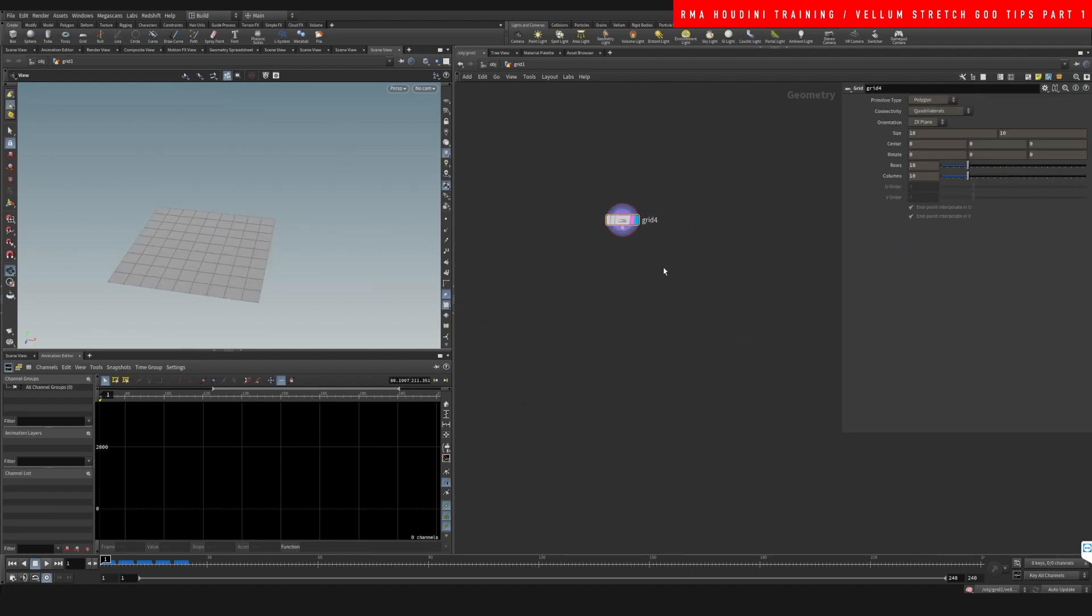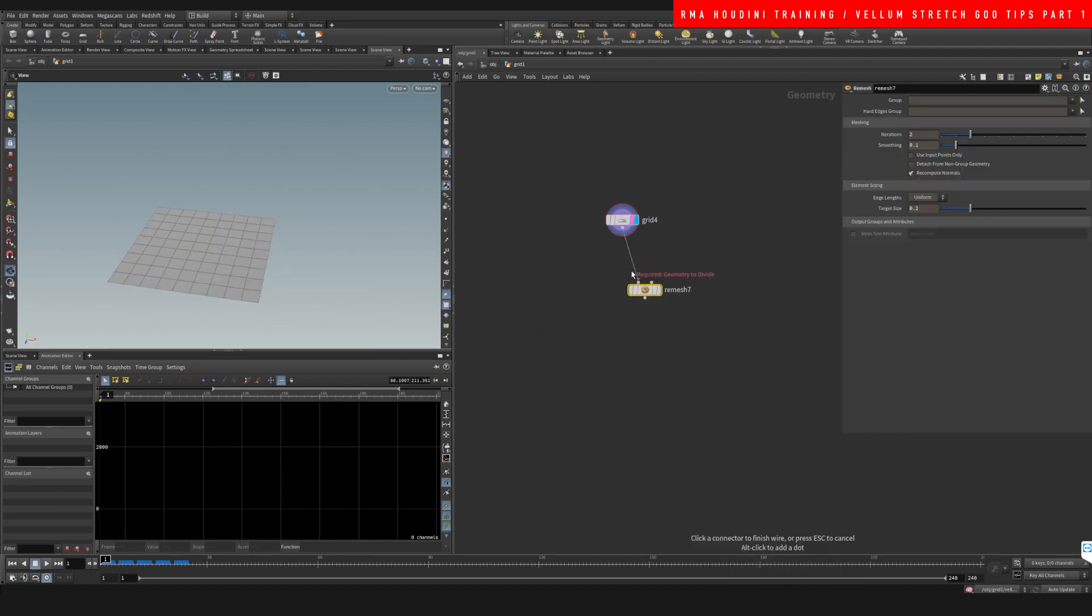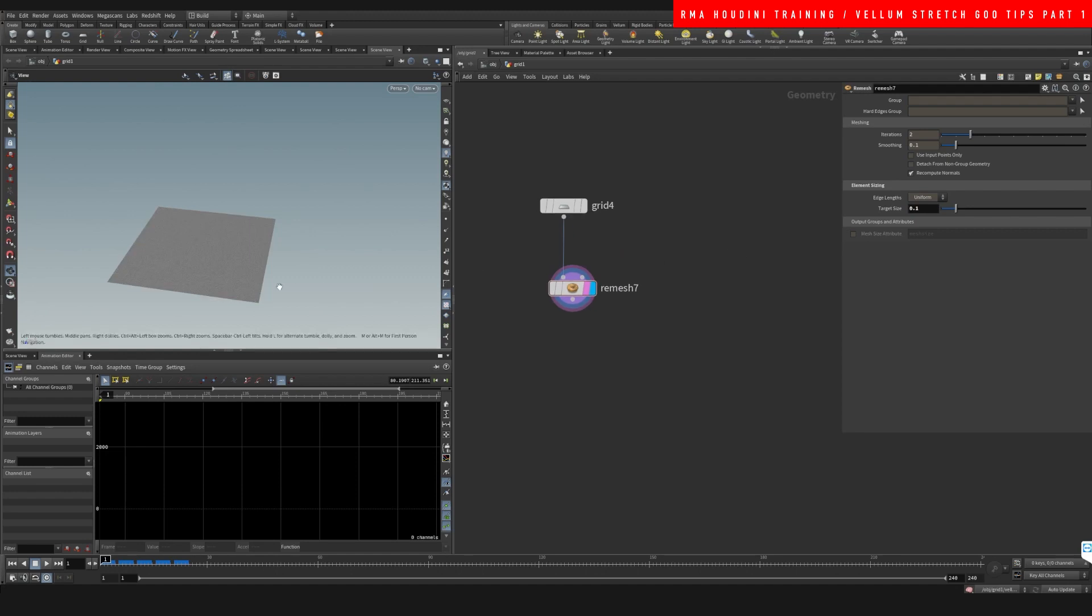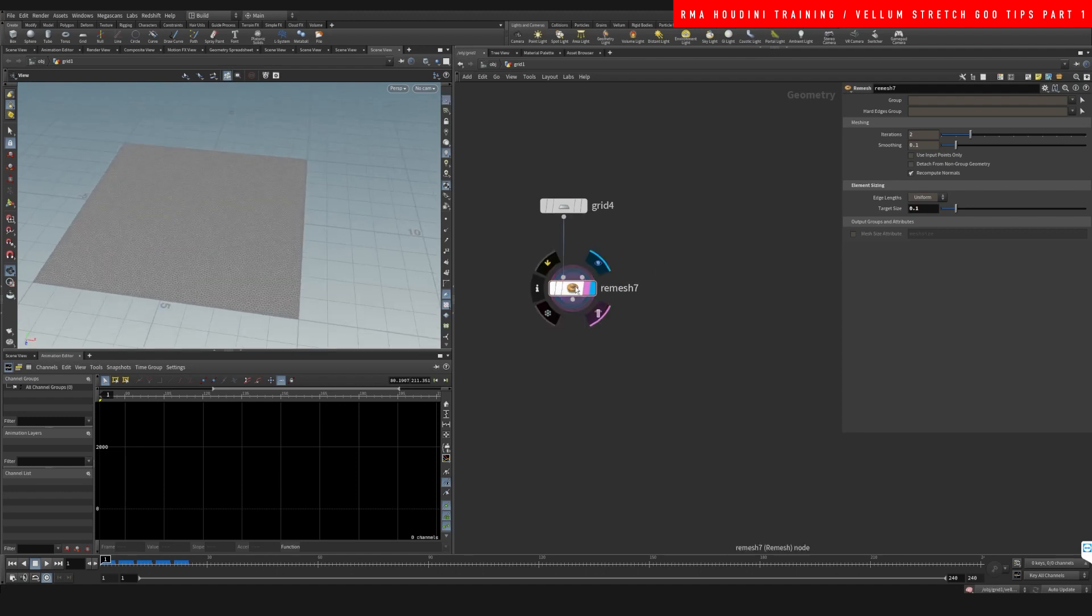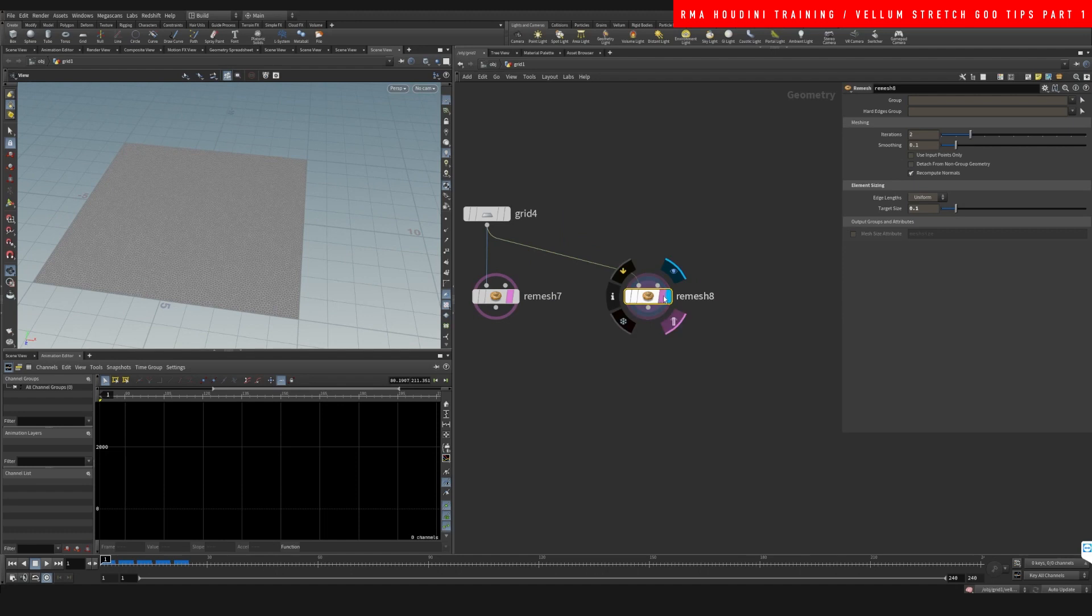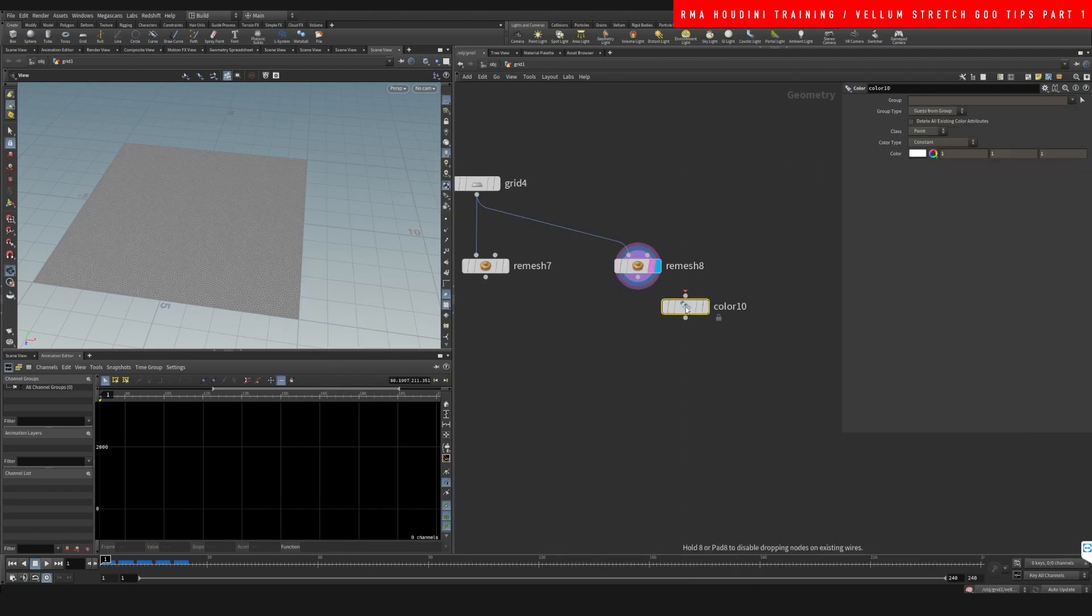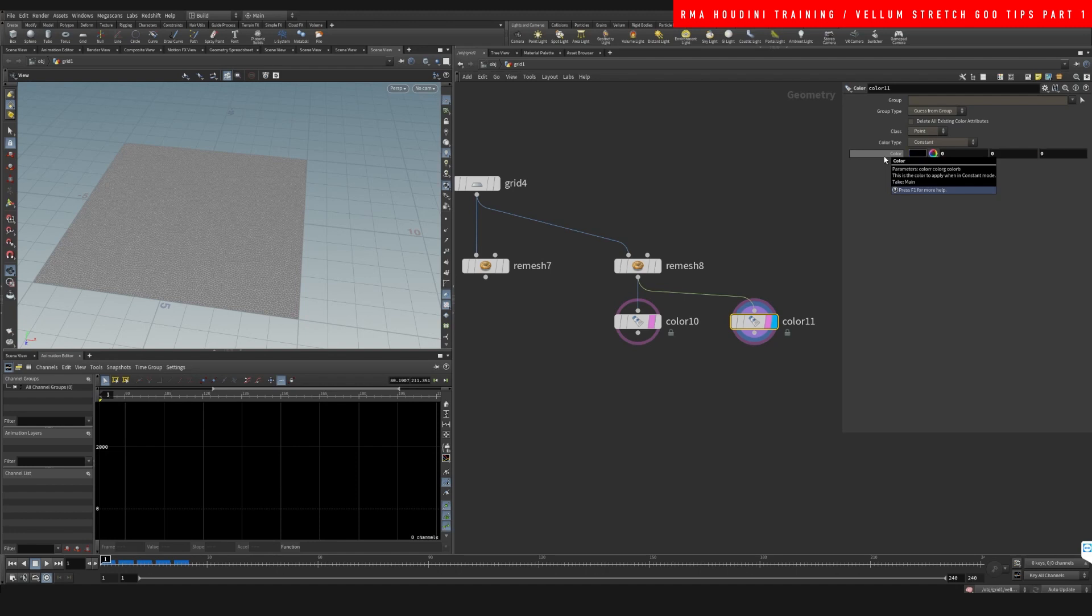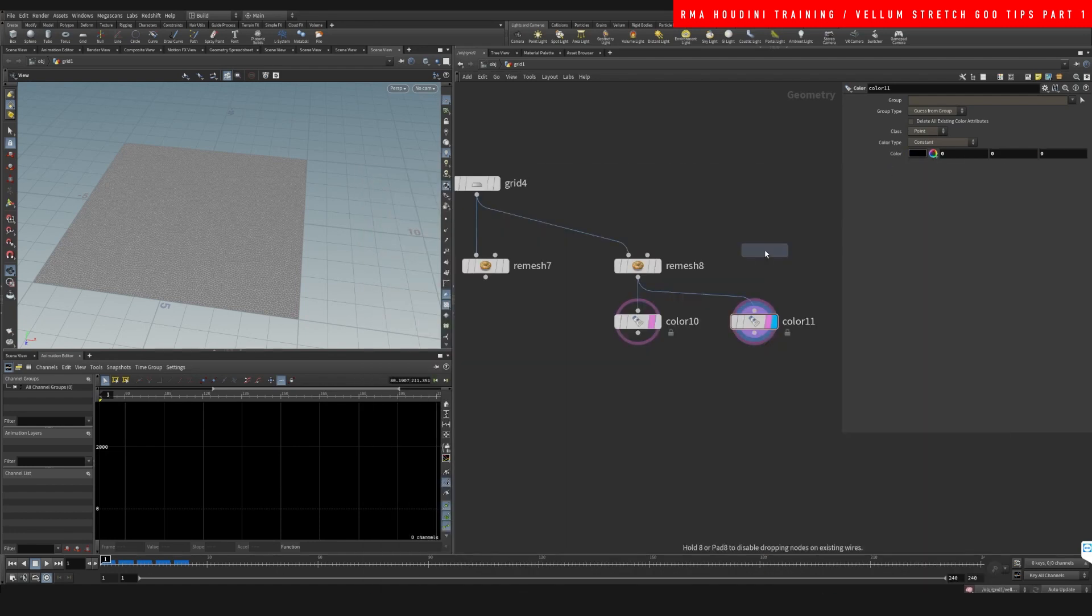And we're going to remesh the grid because that's better for cloth. Then we're going to make the point separation a little lower so that we have a higher resolution on this mesh. We're going to duplicate this and we are going to drop down a color and connect it here. This color is going to be white and we're going to drop down another color that is going to be black and it's going to have a sphere.